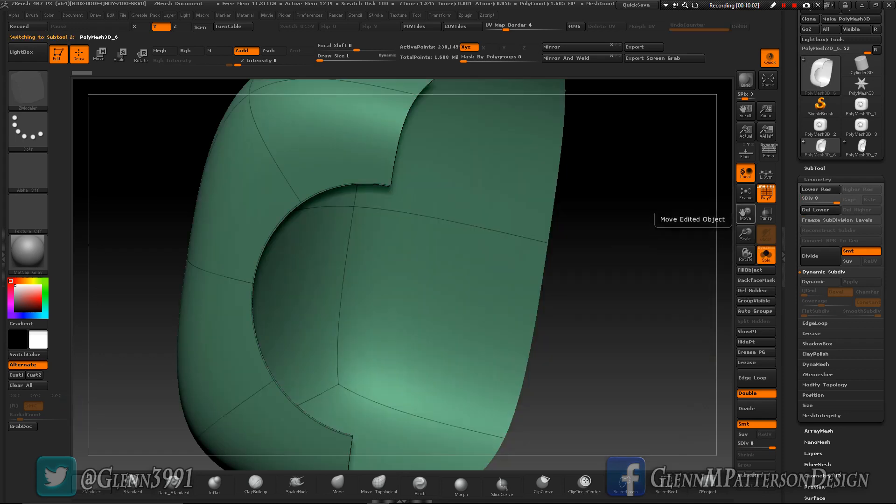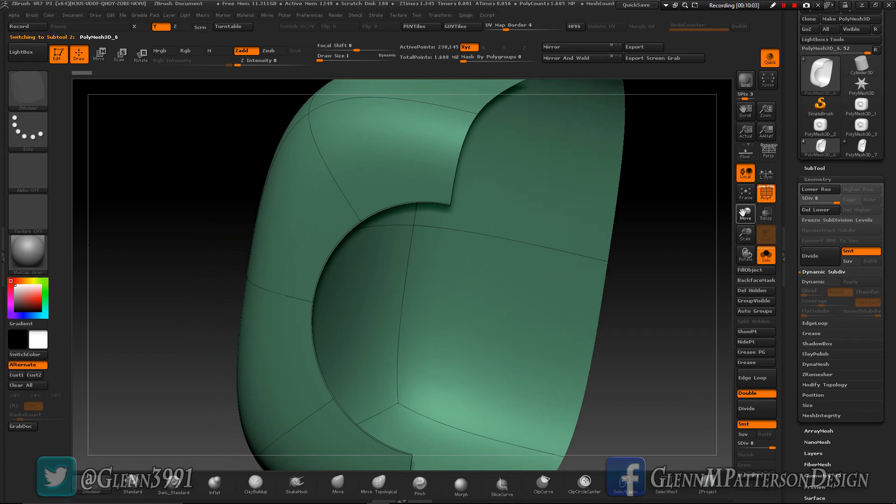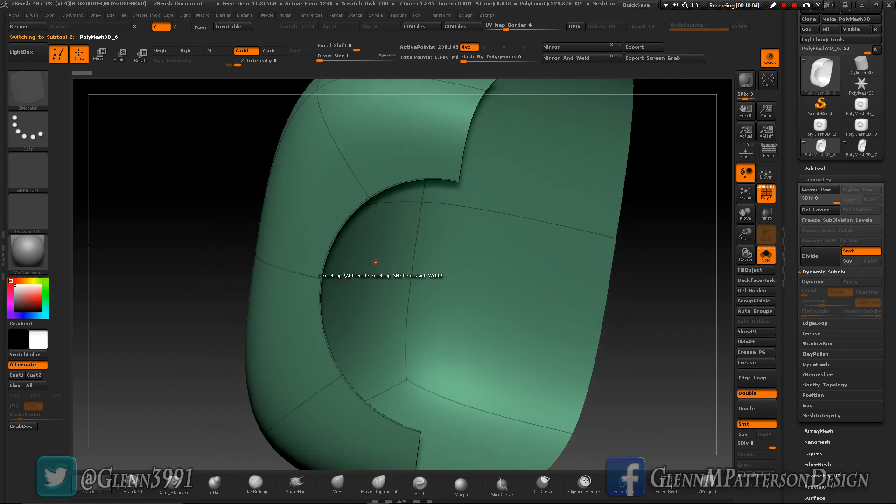Okay, and now each one of these - cool thing about this is each one of these now has eight subdivisions which is kind of cool. It held on to the subdivisions.